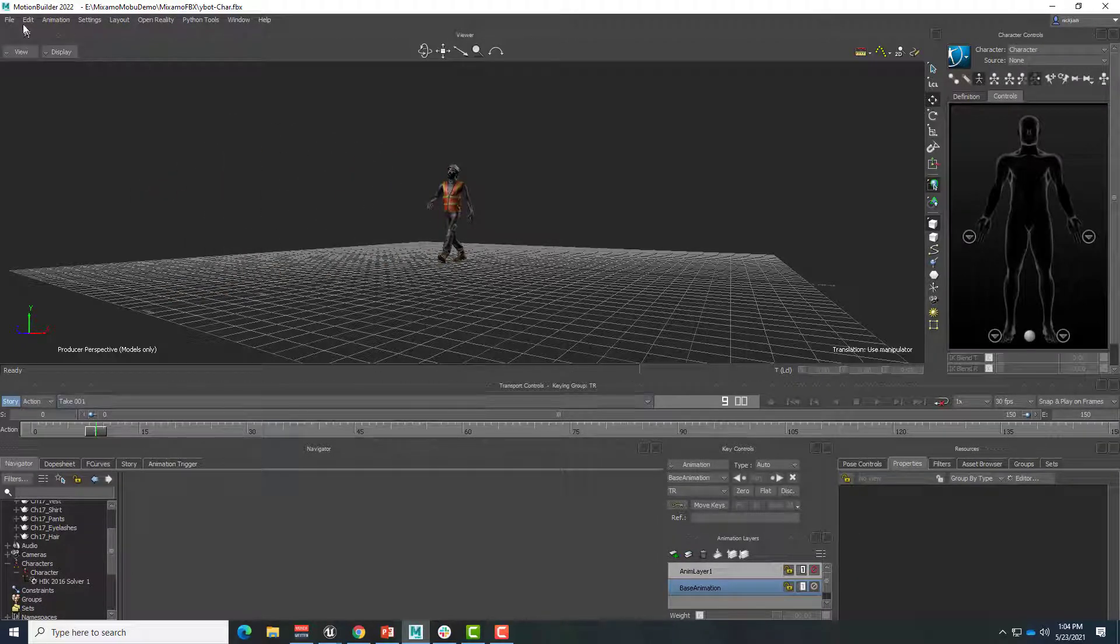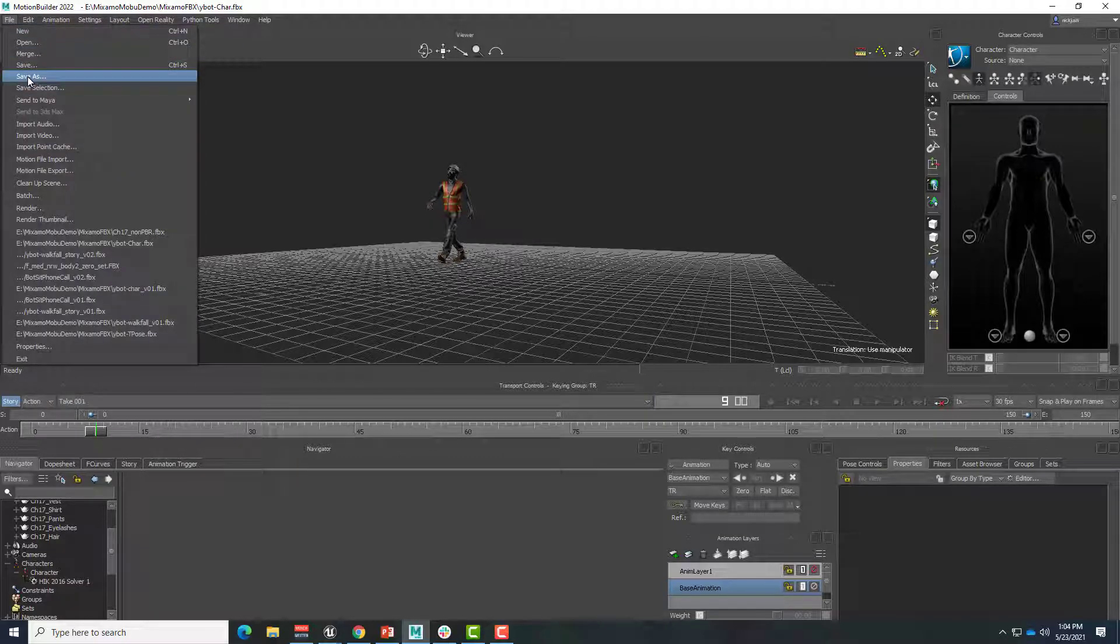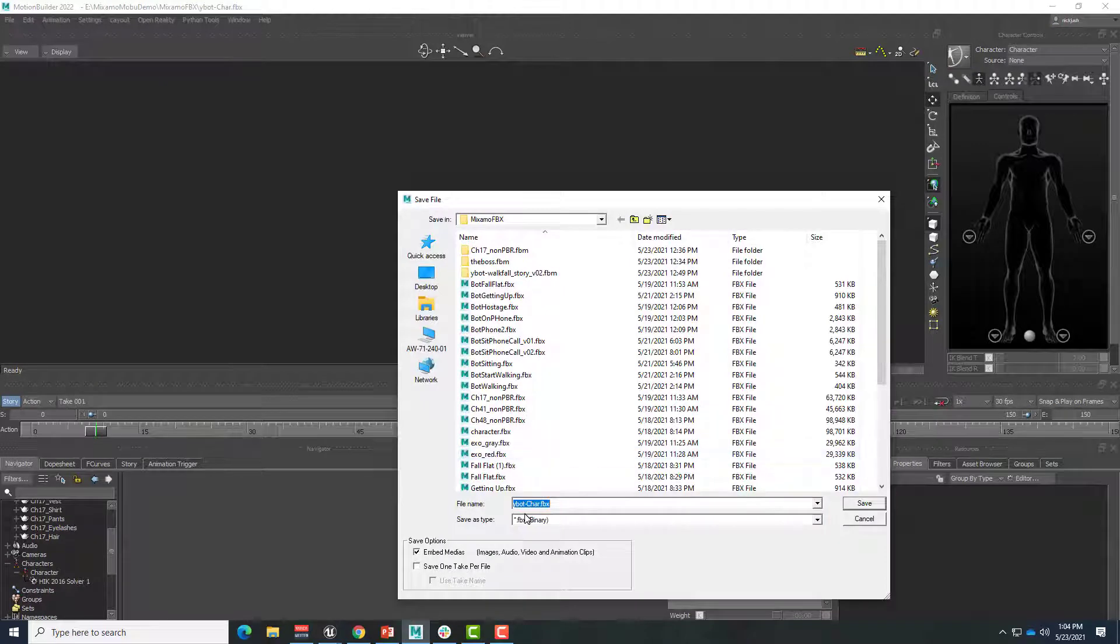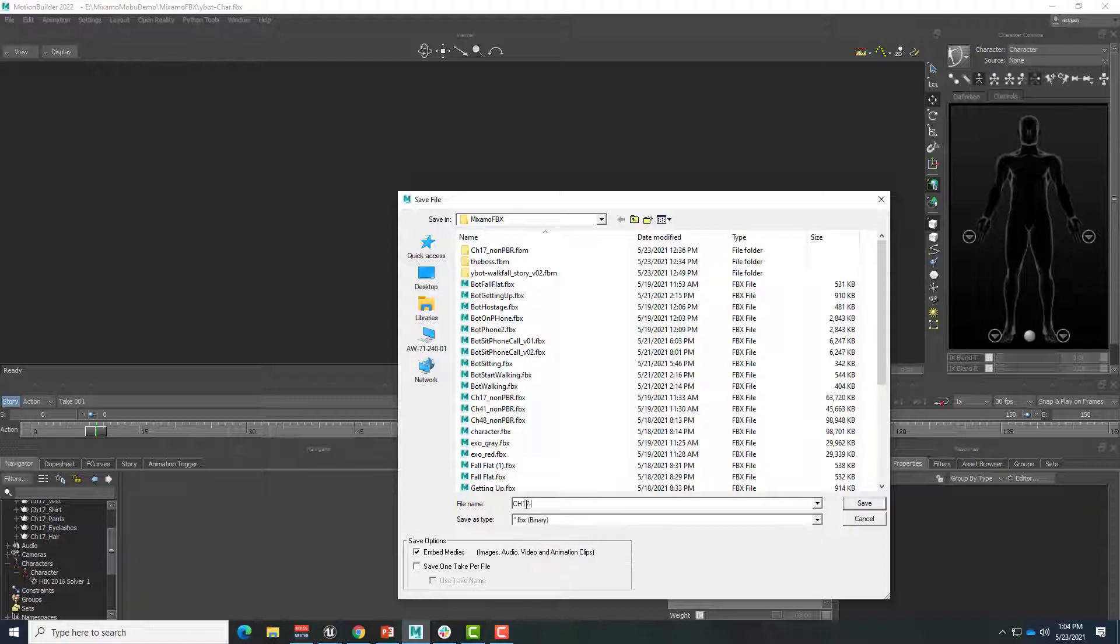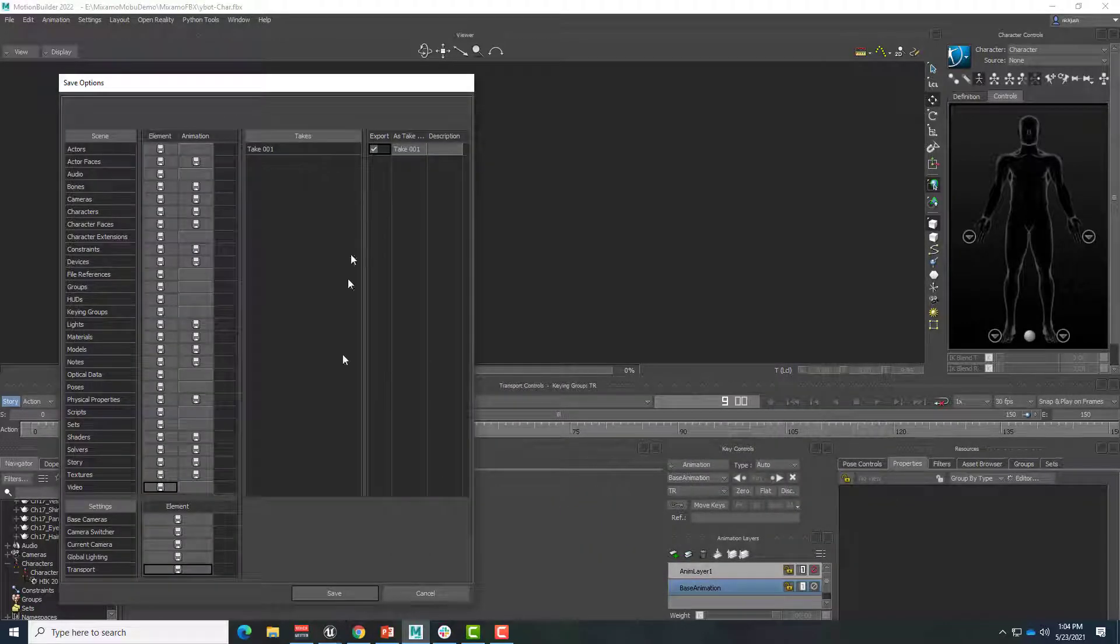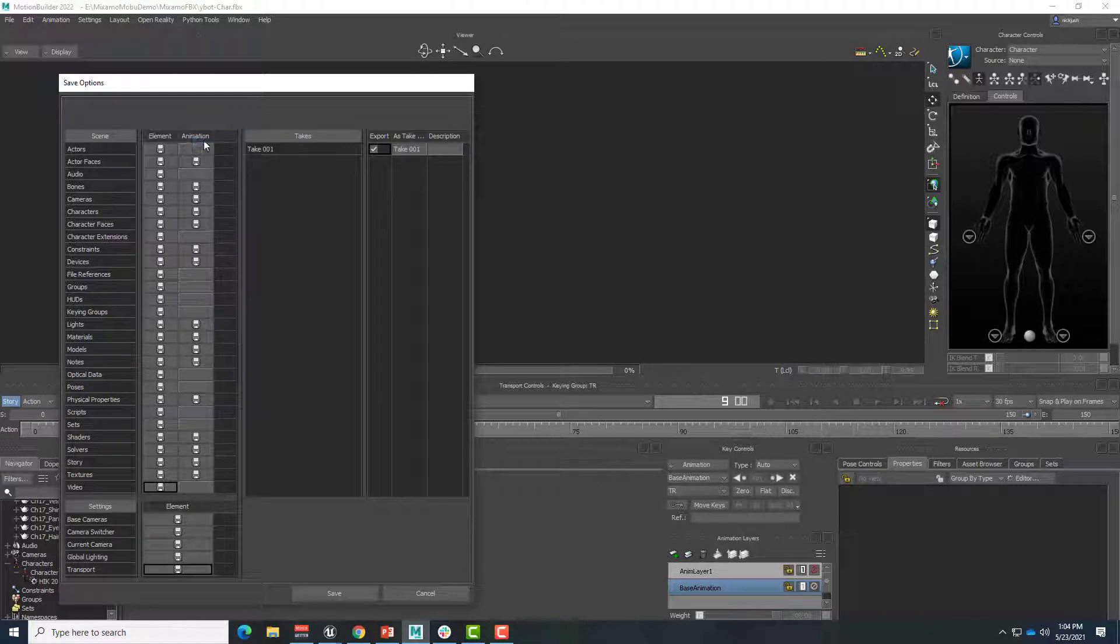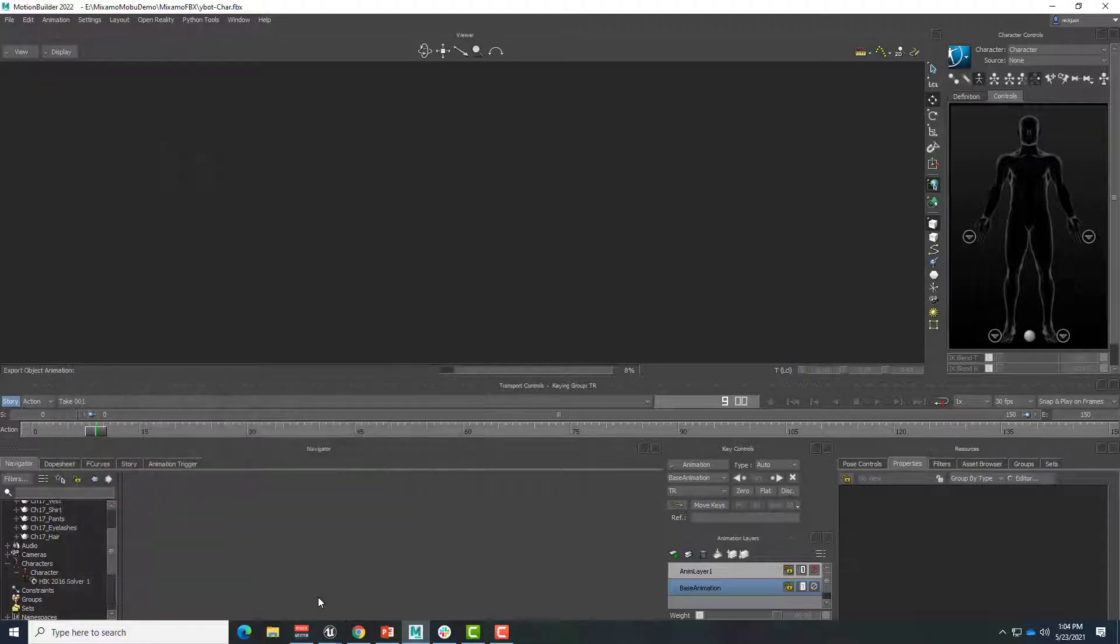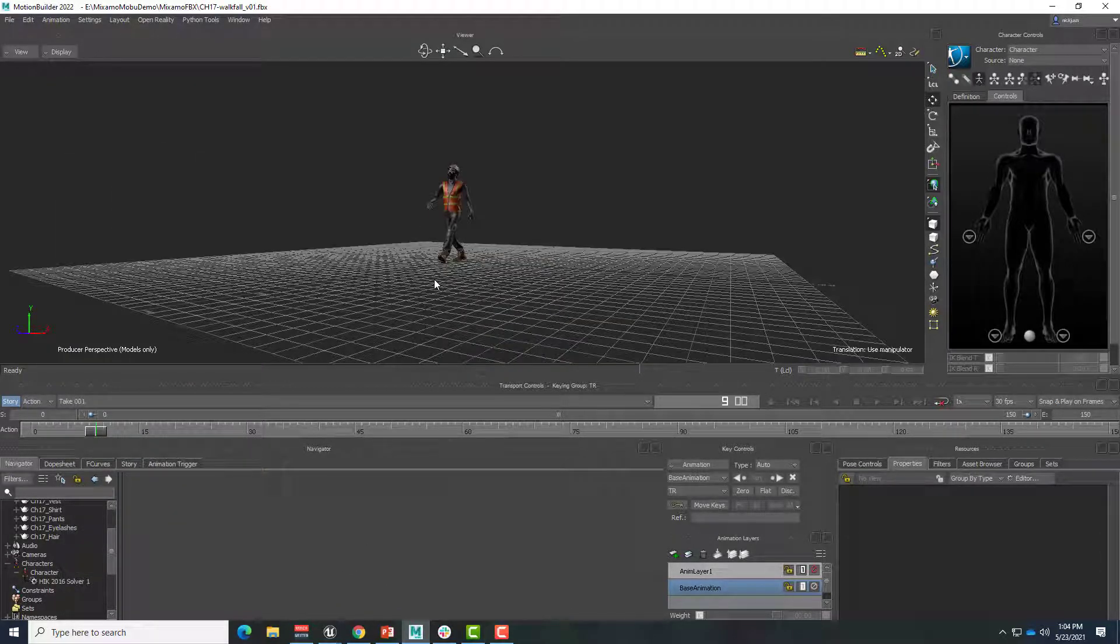At this point, we could go ahead and file save as. And this would let us export a clean FBX file of this character. So ch17 walkfall v01. And there we go. That file could then be used in Unreal Engine. We're saving all the animations. Save all. It's checked. Exported. And we're good to go.